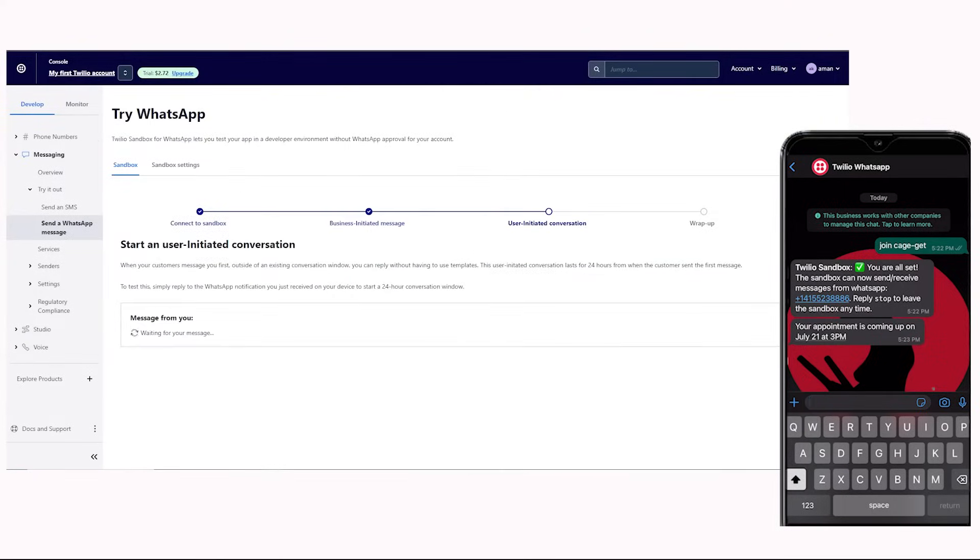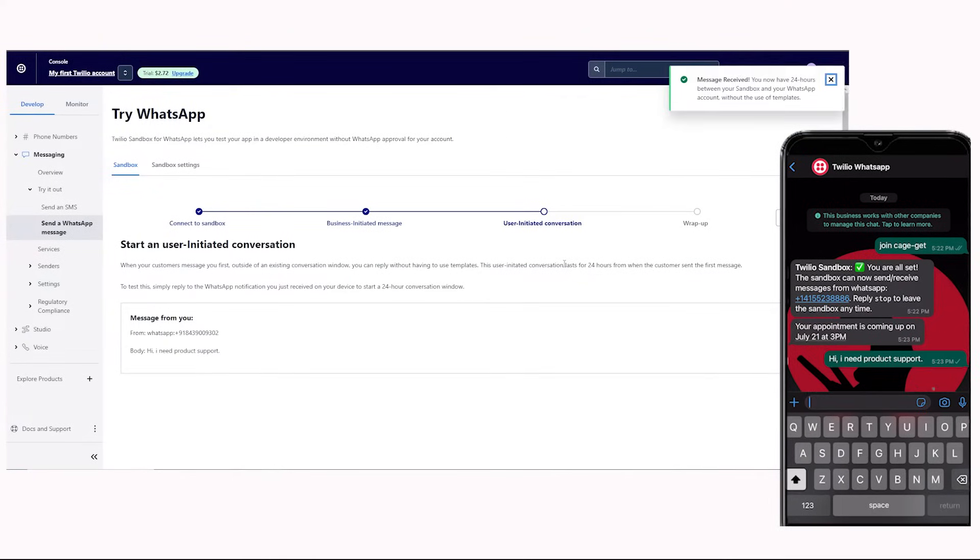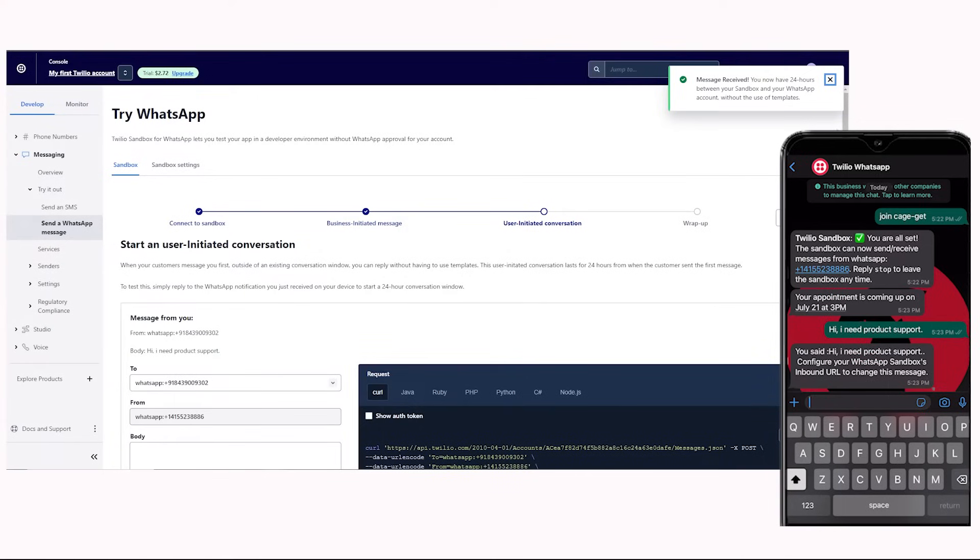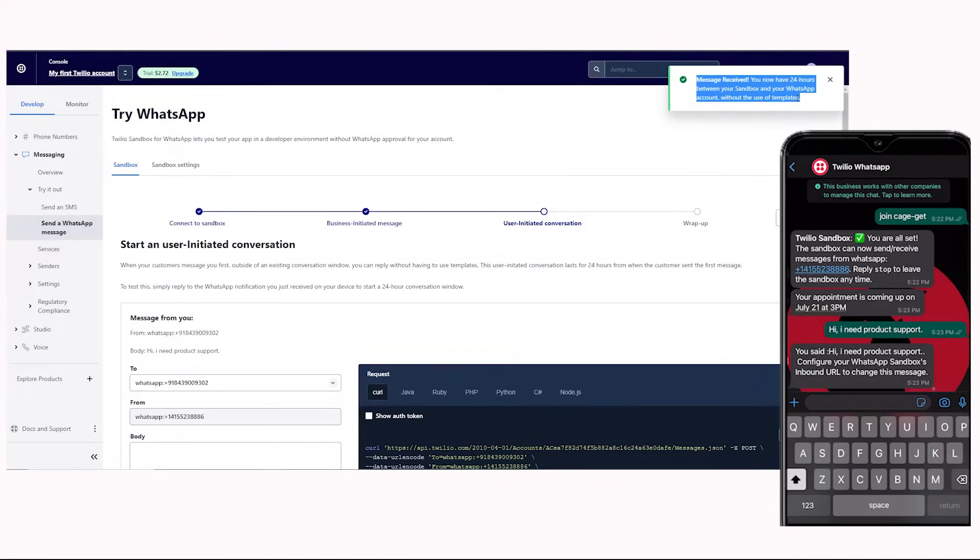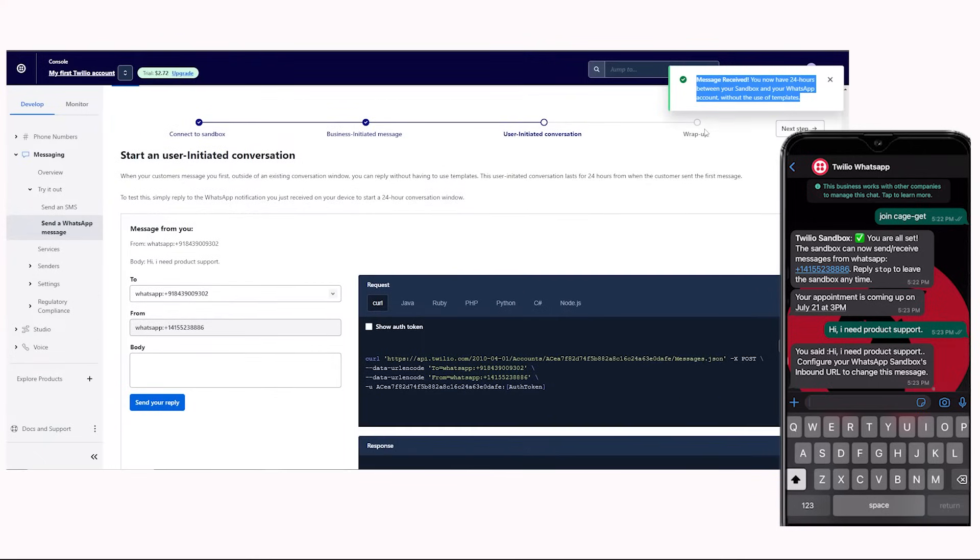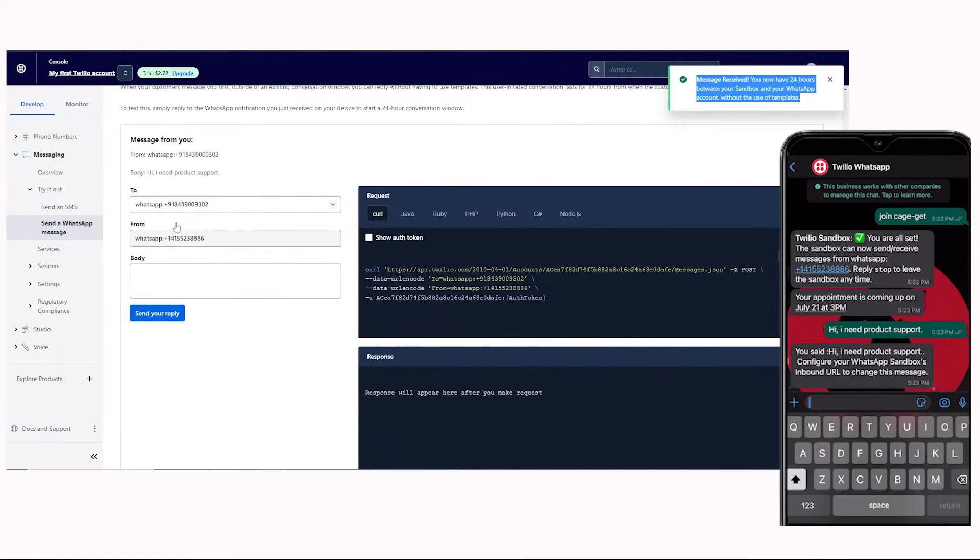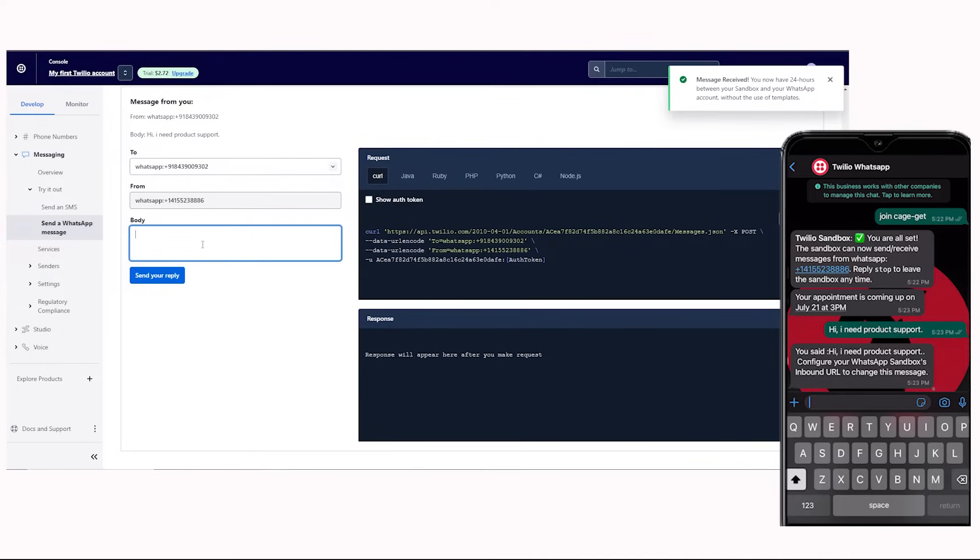Next, we'll send the message from the smartphone to the Twilio WhatsApp phone number. The message is received by Twilio. On the top right corner, you'll see the message that says this sandbox will be active for the next 24 hours. Here is the message that I sent from my WhatsApp account.